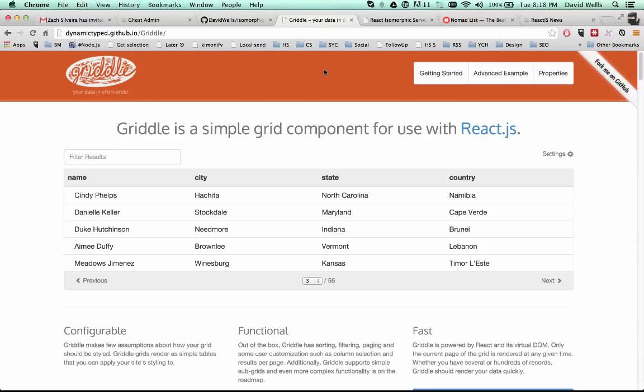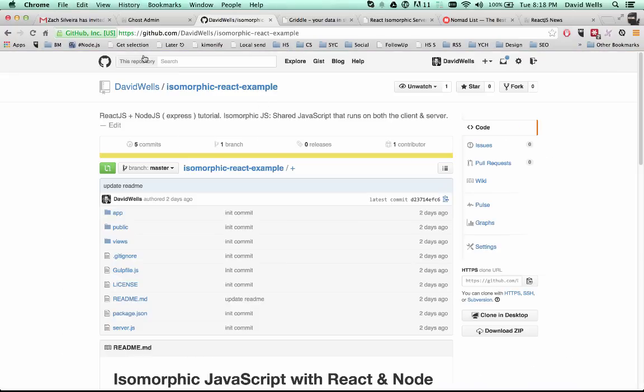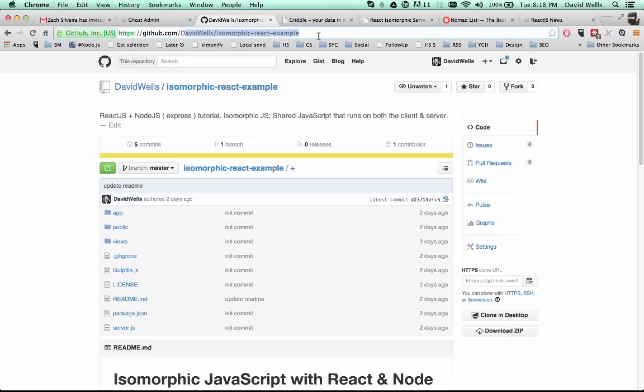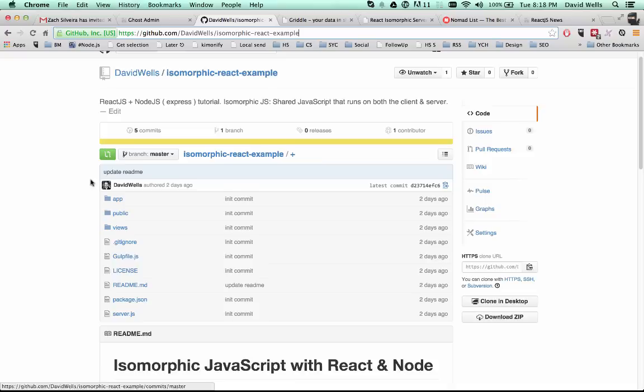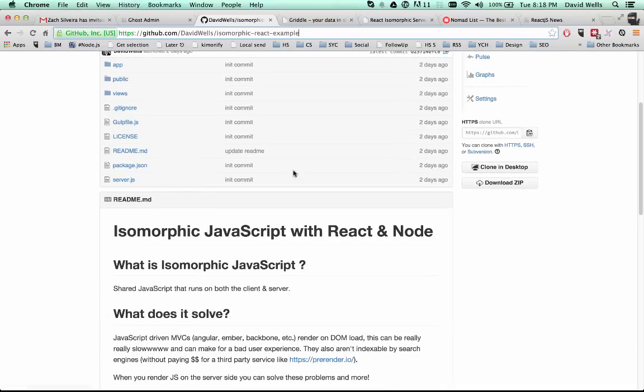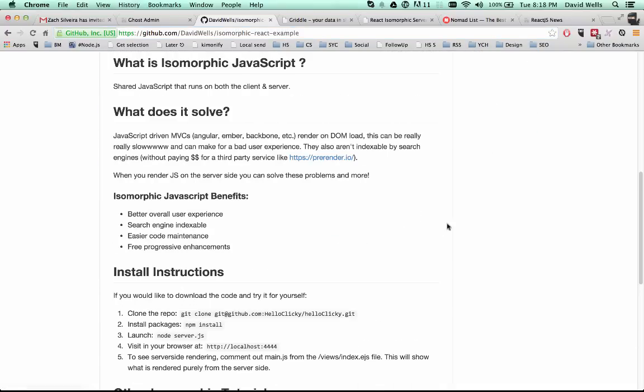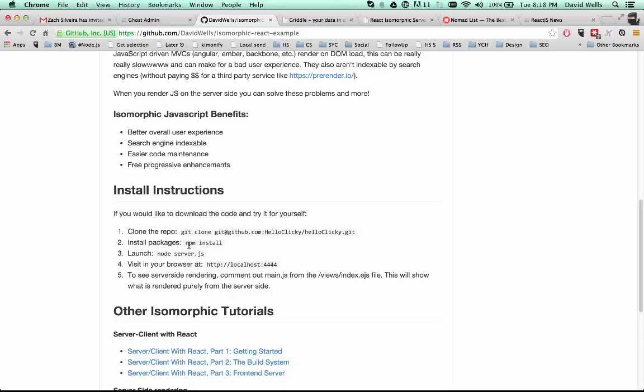So there is a library here, you can find it at the link right here. And basically, all you got to do is clone it down, do an npm install, and then launch the node server. And I'm going to run through the code right now.